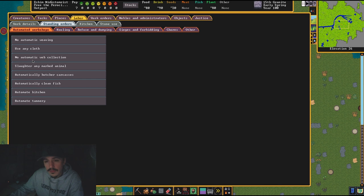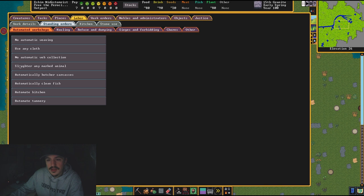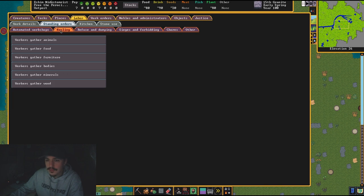I like to turn off web collection because whenever I hit the cavern or if something's going on, I don't want my people collecting webs and running to go do that. It's kind of silly. Everything else can be automated and slaughter any marked animal—that's good.